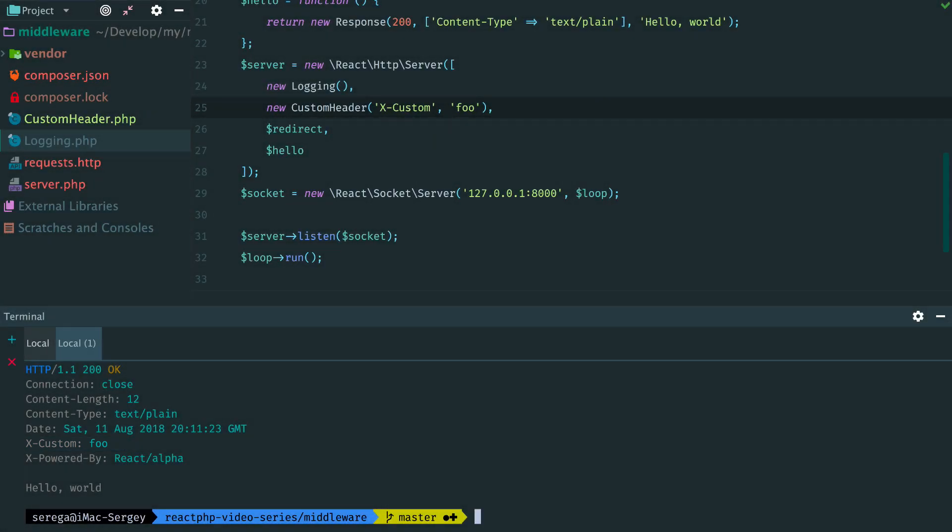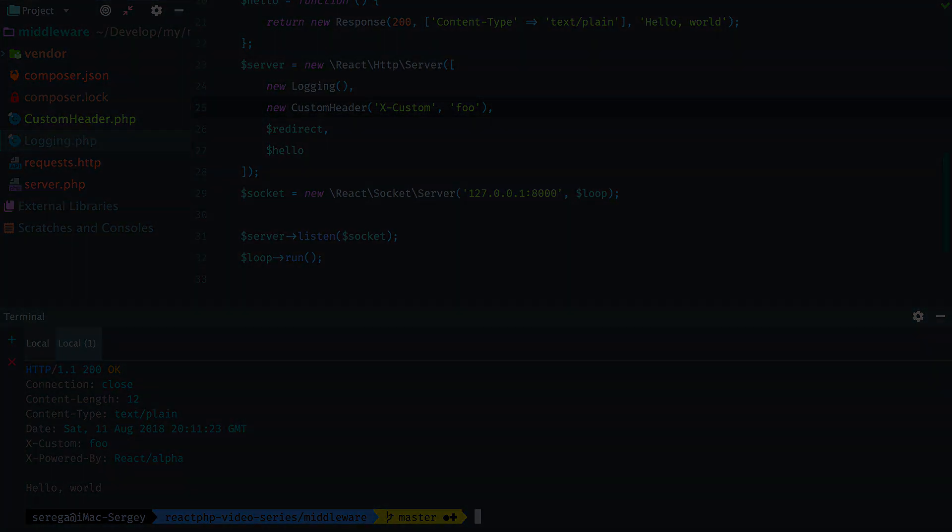So with that you should now have a pretty good understanding of how and why and when we use middleware in ReactPHP.